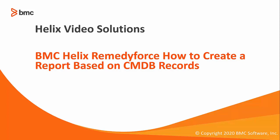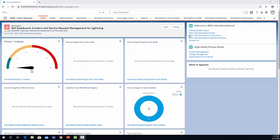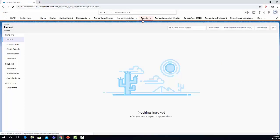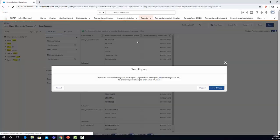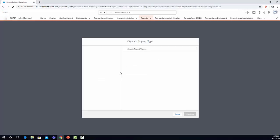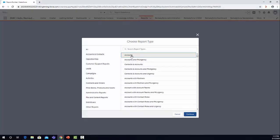Hello, welcome to this video about how to create a report based on CMDB records. Now let's go to your org, let's go to reports, and now let's click on new report. Here, choose report type, let's select all.